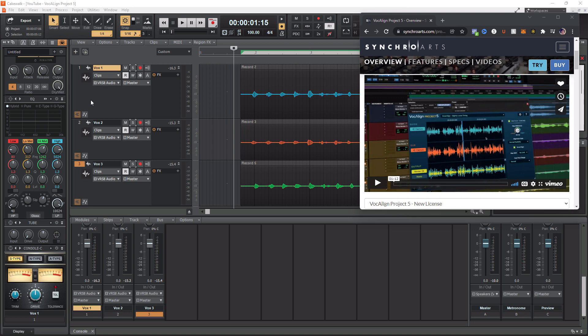A viewer reached out to me and wanted to know how to do this, so I figured I would make a tutorial on it. Now this video is not an in-depth tutorial on how to use Vocal Align, it's more about how to use it within Cakewalk. If you want to learn everything about Vocal Align, check out my review slash tutorial video popping up in the top right corner after this one.